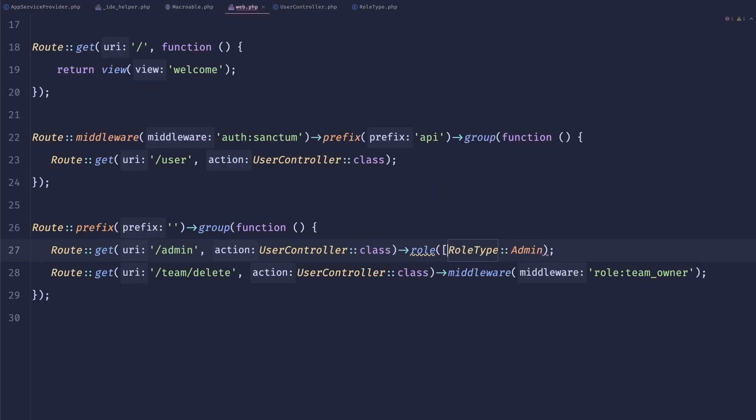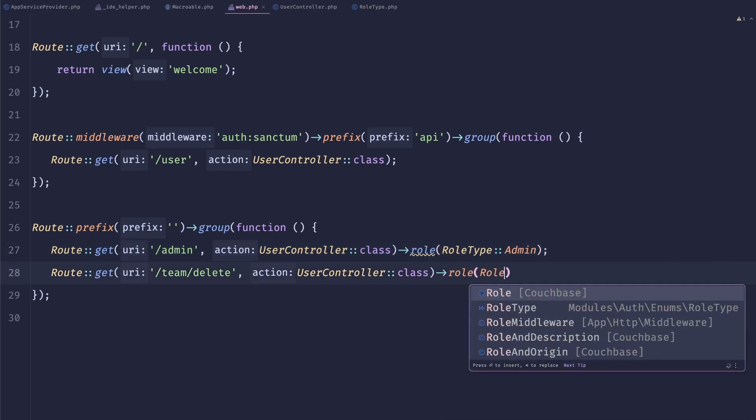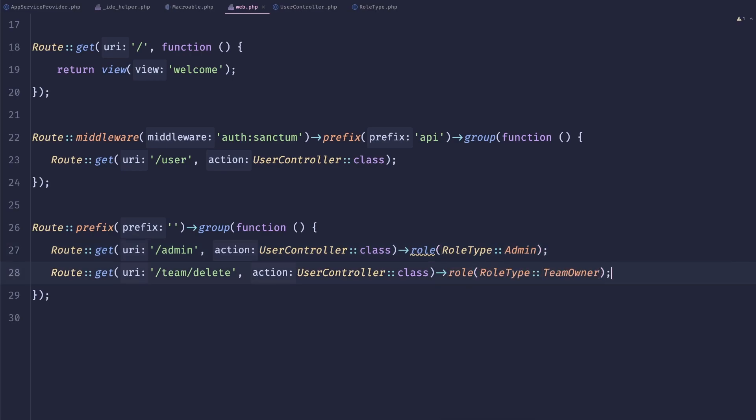So now we can do something like this. And team owner right here. So this is one of the instant benefits that you have. You have like a nicer type system.